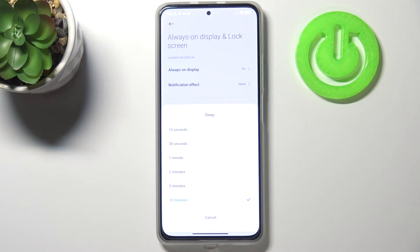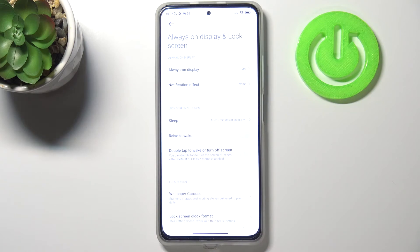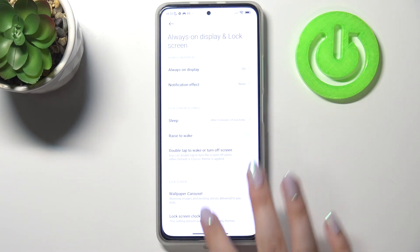Right now we've got 10 minutes applied — this option is ticked. In order to change it, all you have to do is simply tap on the option you'd like to use. I will pick five minutes, and as you can see it is indicated right here.